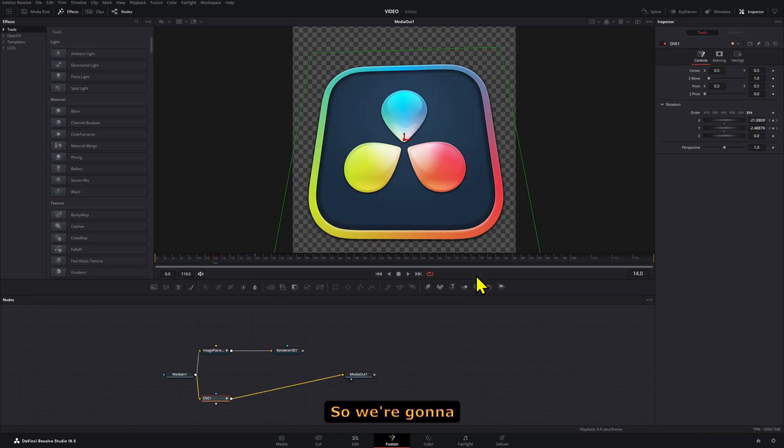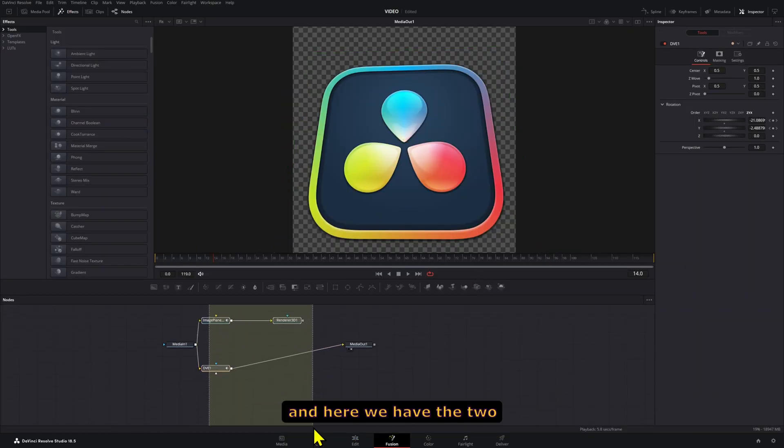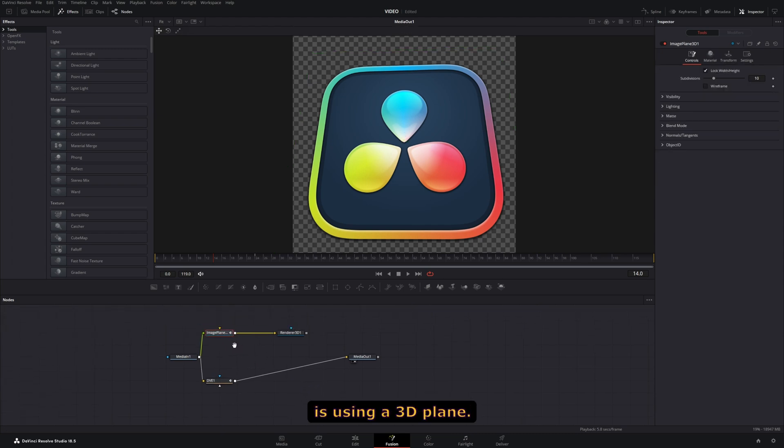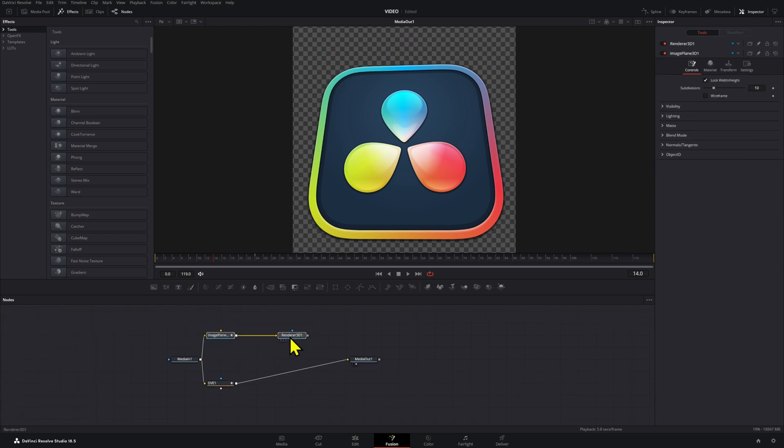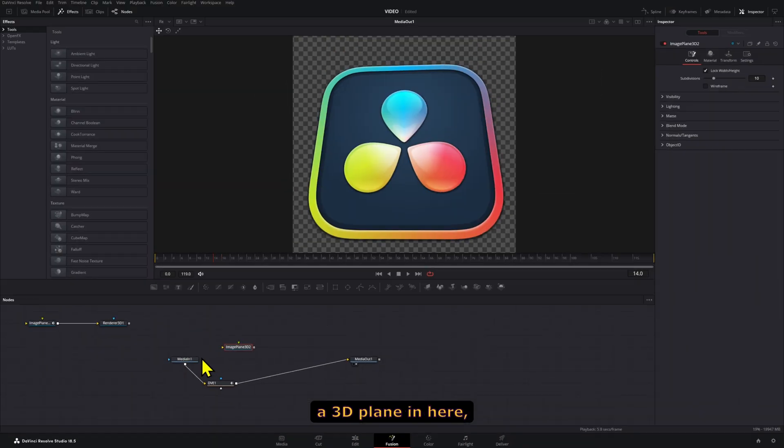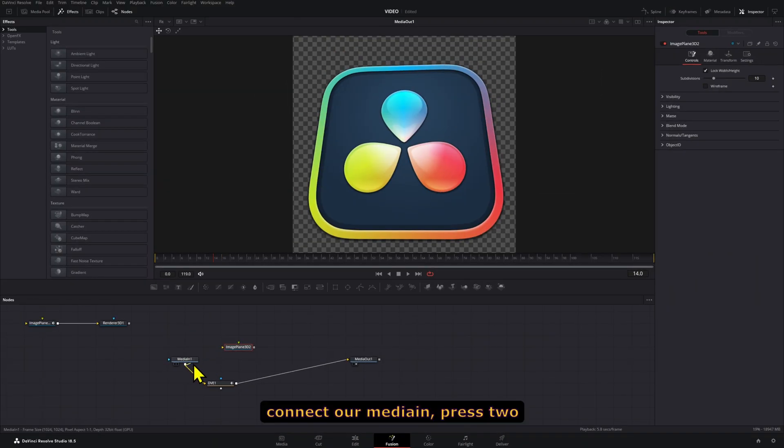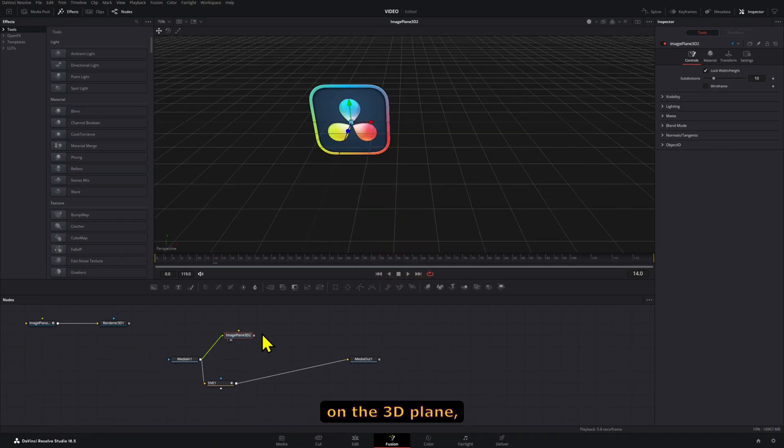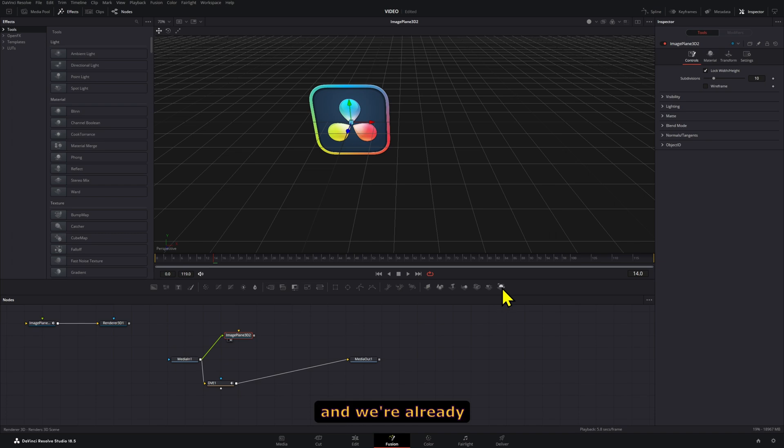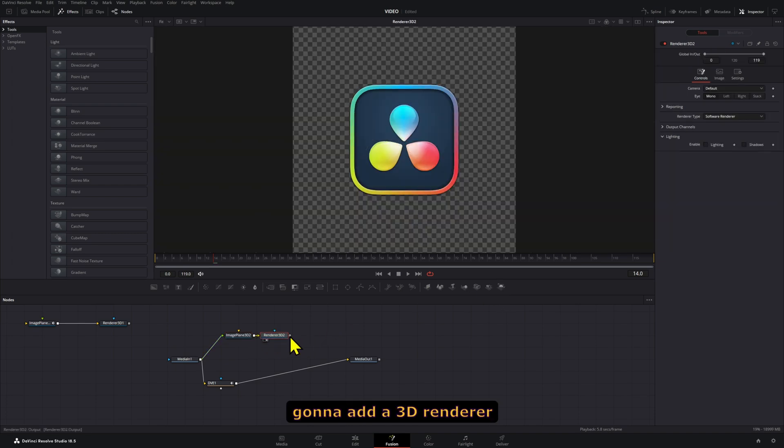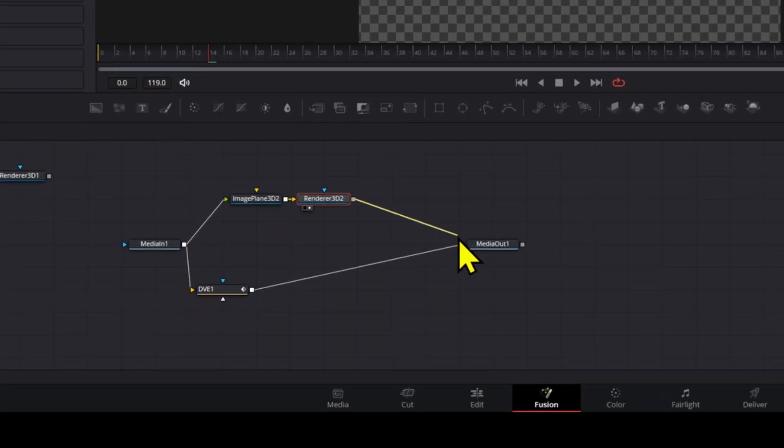We're going to open Fusion and here you have the two methods that I'm going to show you. The first method is using a 3D plane. We're going to drag a 3D plane in here, connect our media in, press 2 on the 3D plane, and we're already going to add a 3D renderer that we can then turn into a media out.